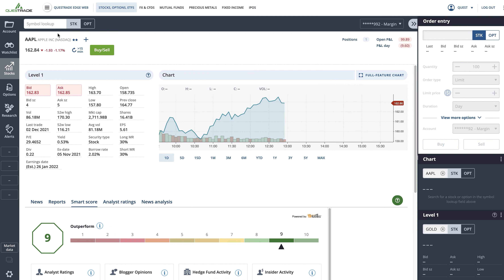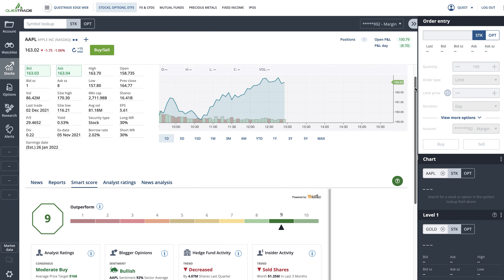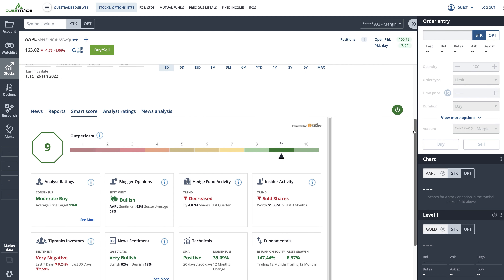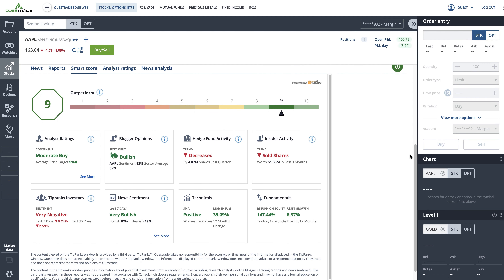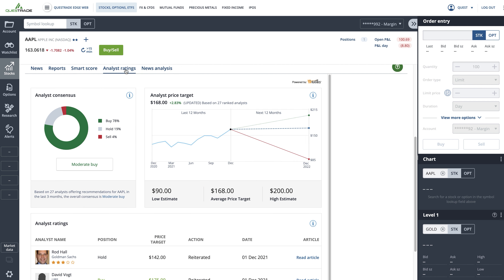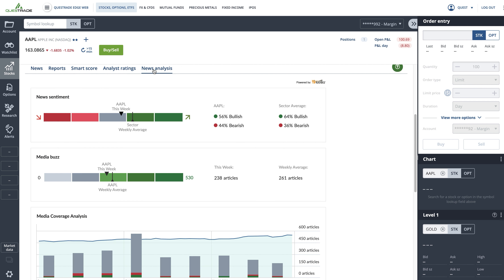Please note that additional information on a stock's performance can be found below the Level 1 quote screen. By scrolling down, you can access our research tools and informative widgets such as Smart Score, Analyst Ratings, and News Analysis. For more in-depth information on these tools, please follow the links in the description below.